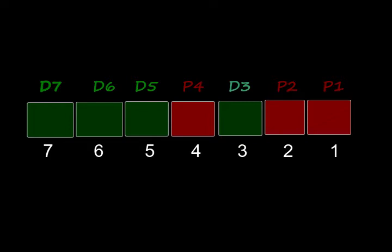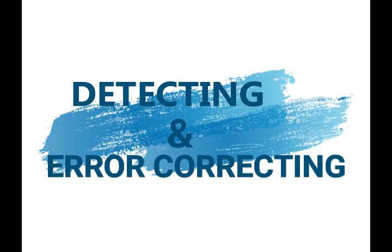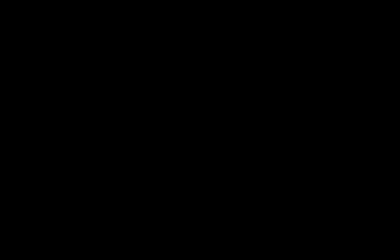Till this we studied what is Hamming code and what the structure should be. Next we are going to study how these parity bits help to detect the errors and how to correct the errors. I think this will be understood quickly with the help of an example.